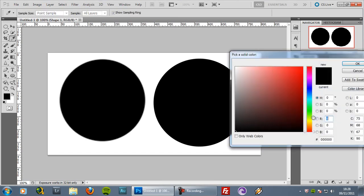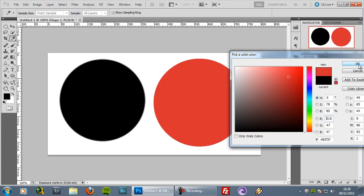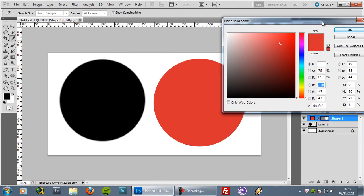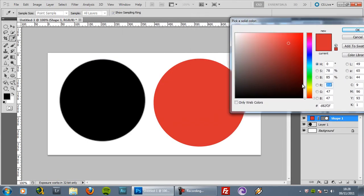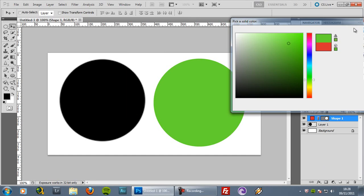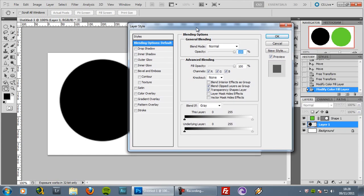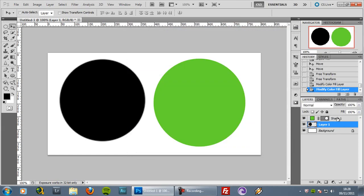On top of that, you can change the color really easily with a vector. If you double click this small square you get the color picker and can change the color to whatever you want. While with the bitmap layer, double clicking gives you the layer styles panel, which is not useful in this case.